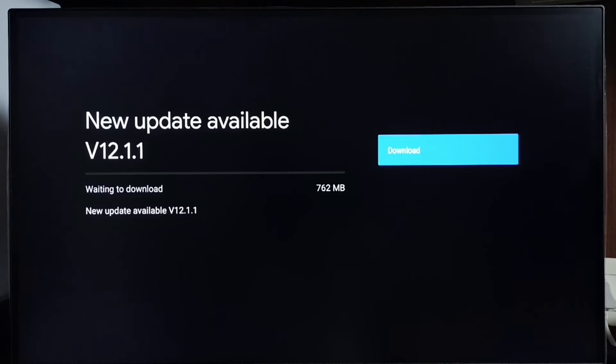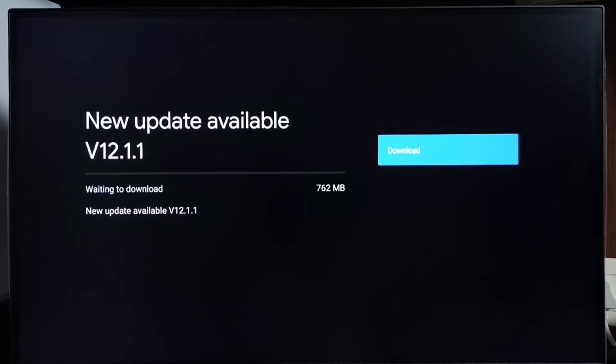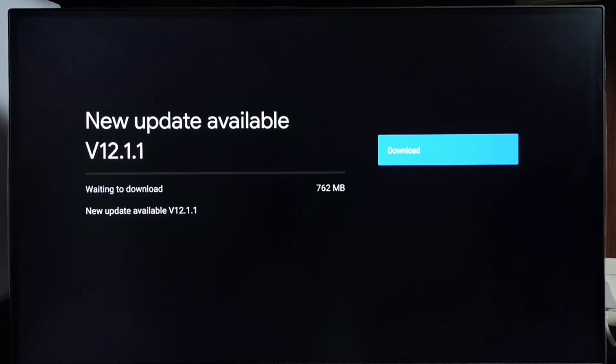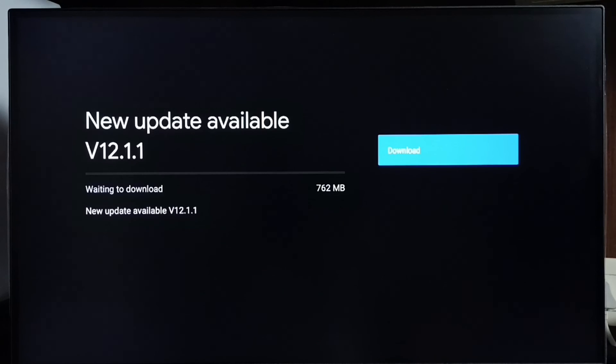If you are not seeing this update in your TV that means company is not yet released this update for your TV model. Hence you have to wait. You have to keep checking this. Once this is available then you would be able to download and install this update in your device.